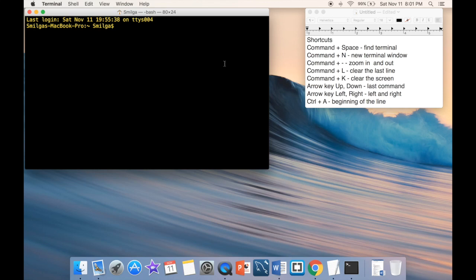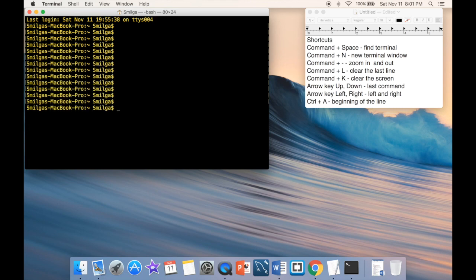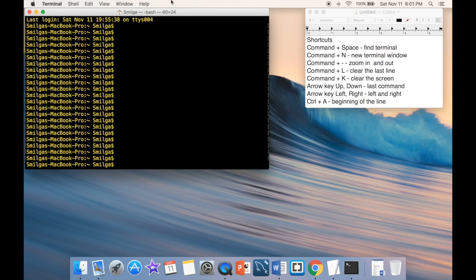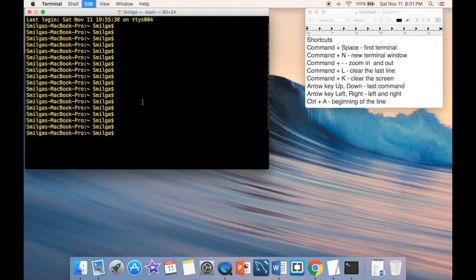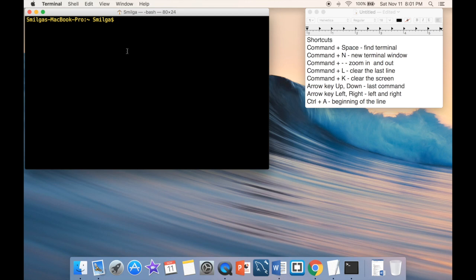Next is clearing the last line or the whole screen. If issuing commands gets annoying, you have two options: Command+L clears just the last command, or Command+K clears the whole screen altogether.